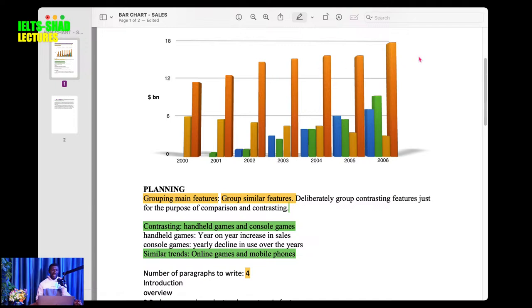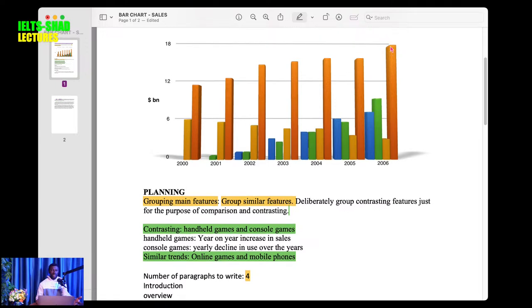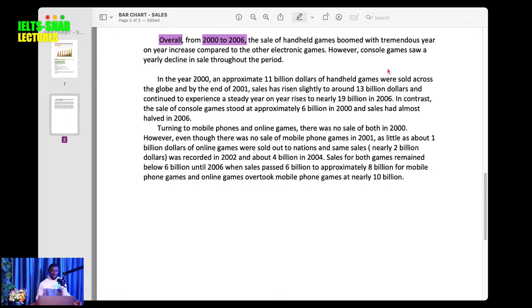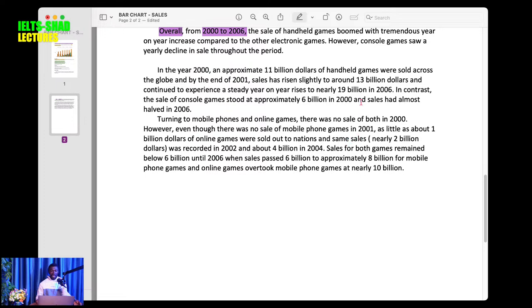It experienced a year-on-year increase to nearly 18 billion in 2006. There's no need to report 2002, 2003, 2004, and 2005 separately. You have reported the first feature. Then you go to the second one — because you are contrasting, you use a contrast linker. In contrast, the sale of console games stood at approximately 6 billion in 2000, and sales had almost halved by 2006.